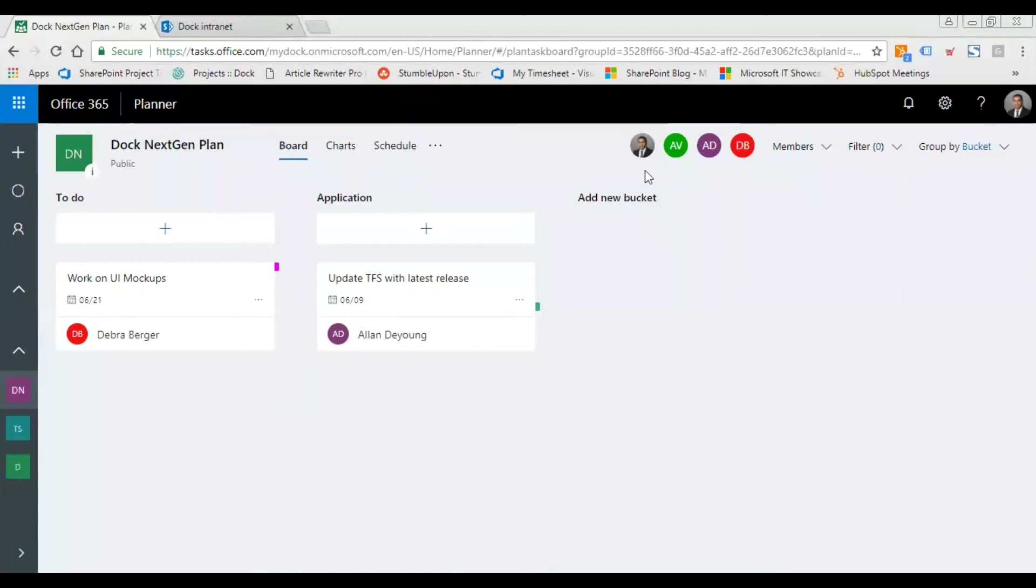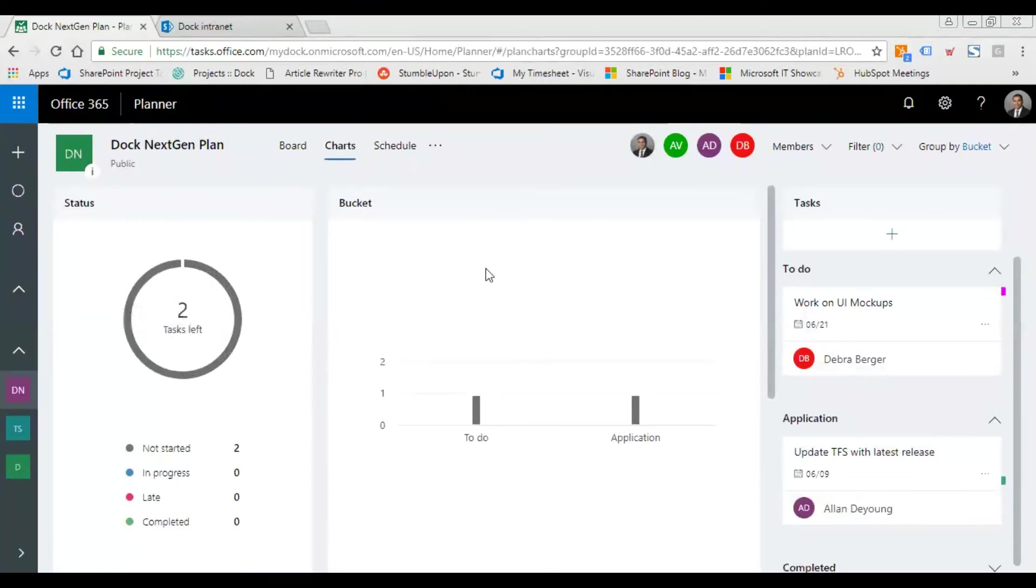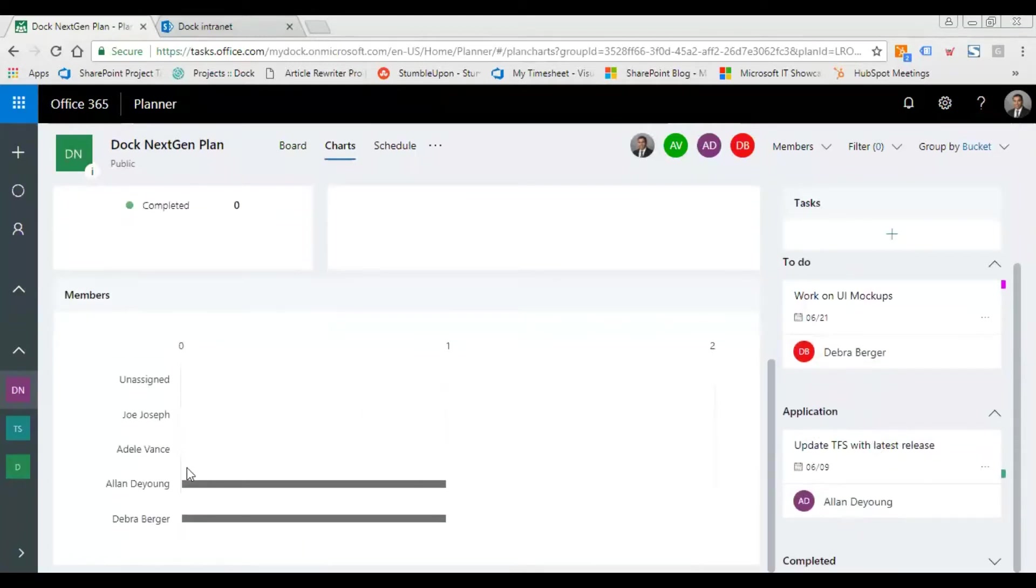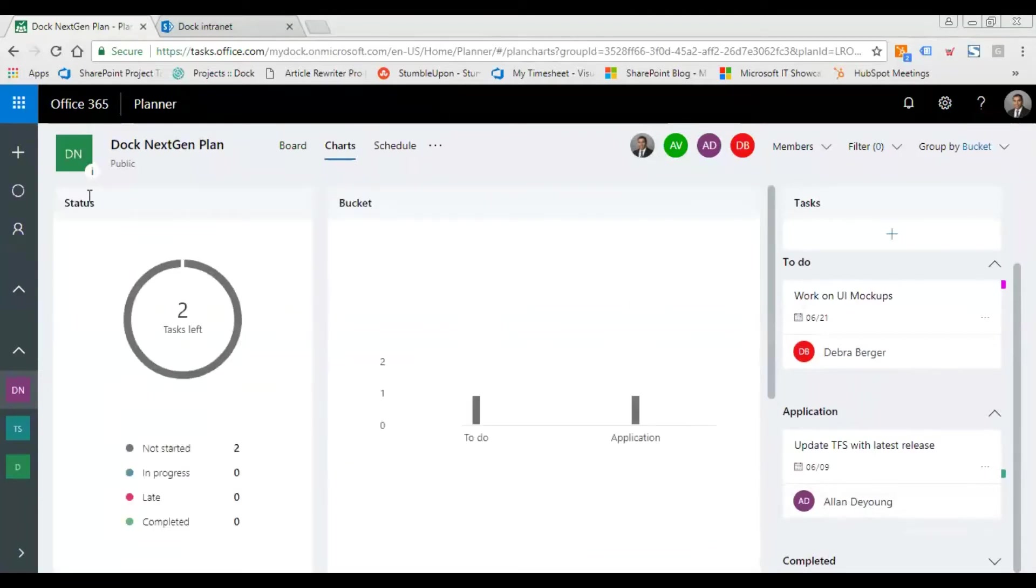It's a pretty straightforward tool. If I click on charts, I can see the number of tasks. There's a dashboard showing the tasks left, the buckets, and all the details, plus the members working on tasks. I have a complete overview of what's happening for this project.